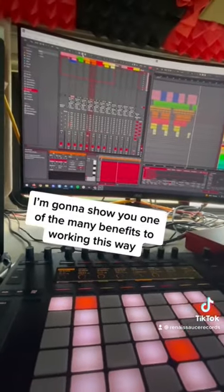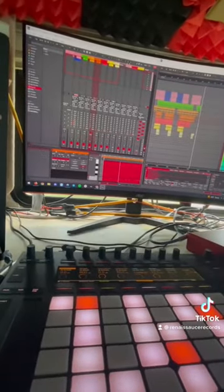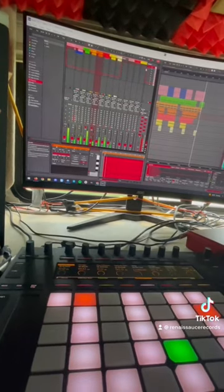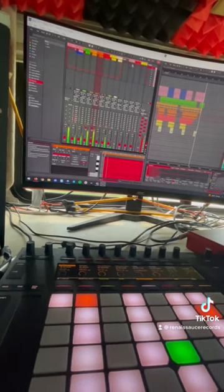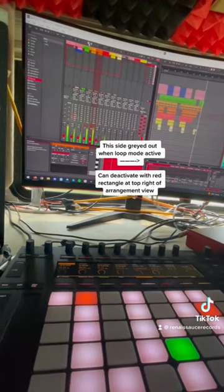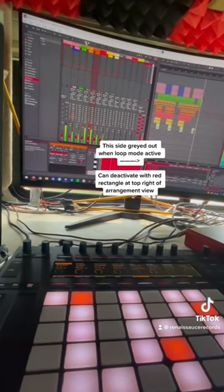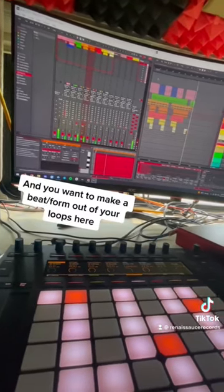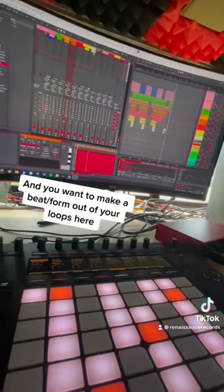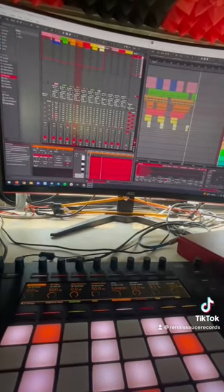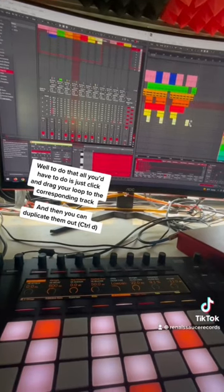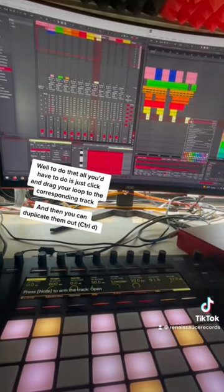I'm gonna show you one of the many benefits to working this way. Let's say you've just been working in loop mode and you want to make a form out of your loops. To do that, all you have to do is literally just click and drag them over, and then you can duplicate them out.